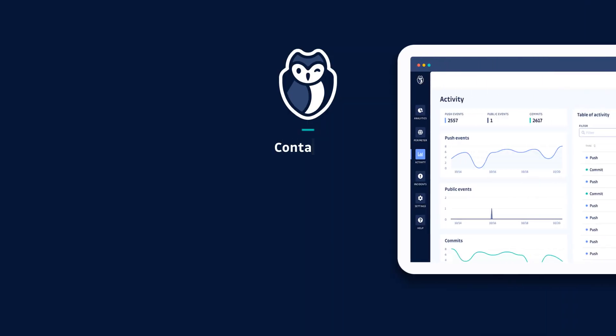To find out more about GitGuardian and how we can help you secure your organization, head to our website at gitguardian.com and get a live demo using your organization's own data today.